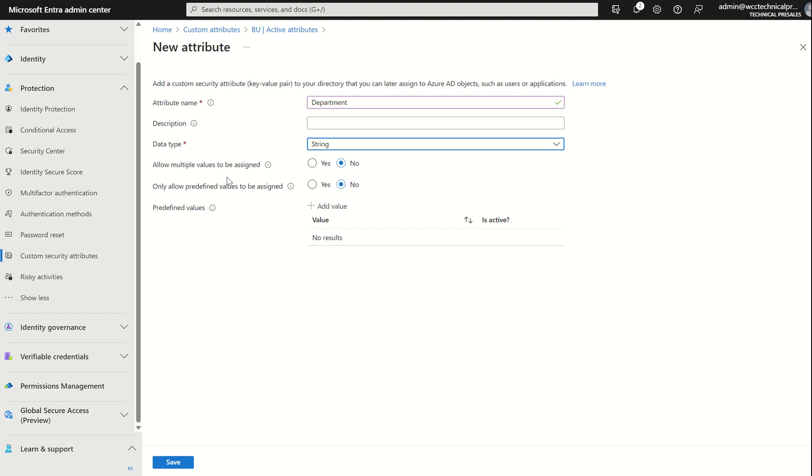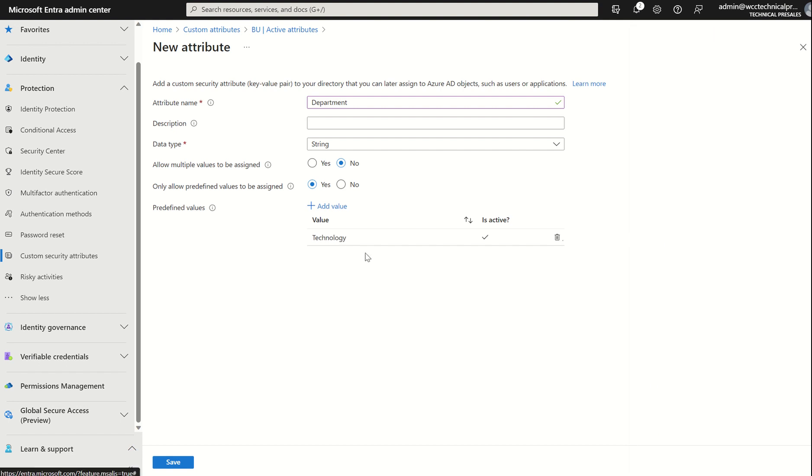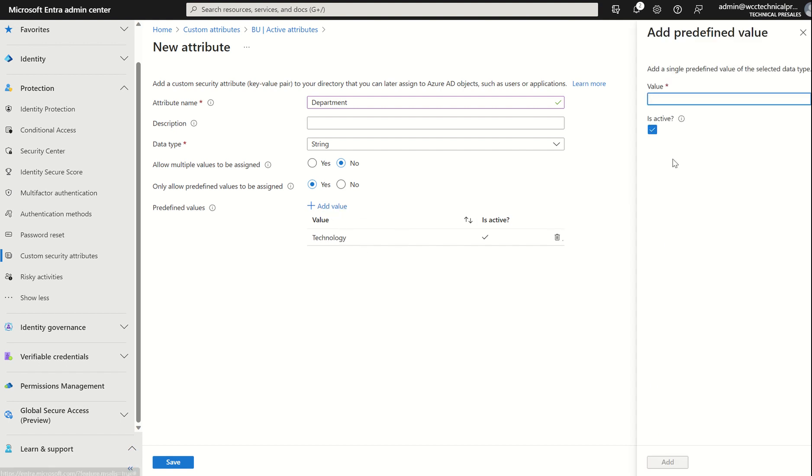Do we want to allow multiple values to be assigned to this attribute set itself? No. Only allow predefined values to be assigned. We're going to set that to yes. We want to be able to define these values. I don't want the end users themselves to be able to define the values or anyone else other than the administrator here. And what we can do, we can add a value. We can set a value to, I don't know, Technology, for example. And we're going to set this to active as well. And we're going to add another value. I'm going to set this to Service Desk. I'm going to set this to active as well.